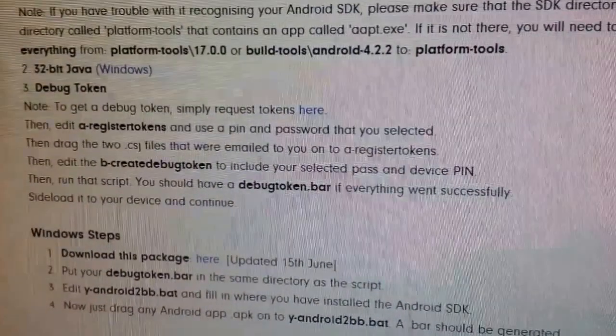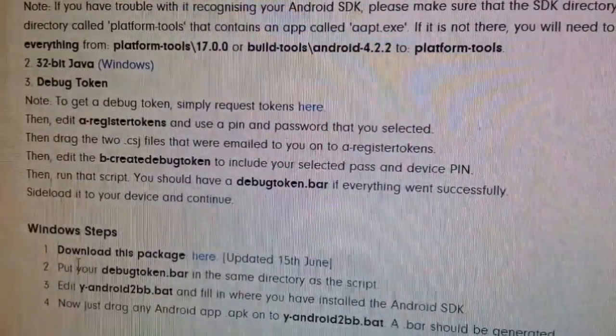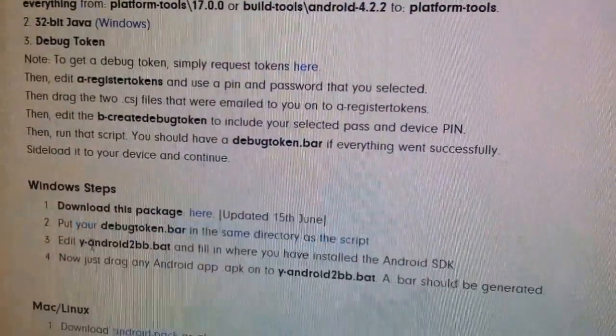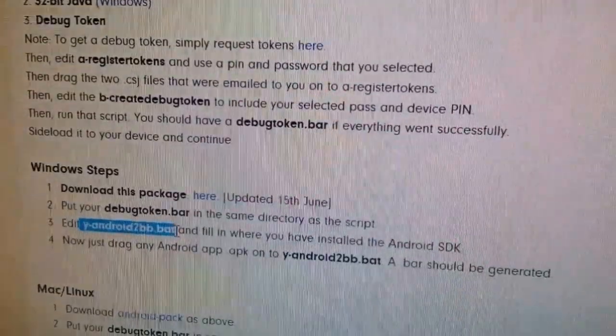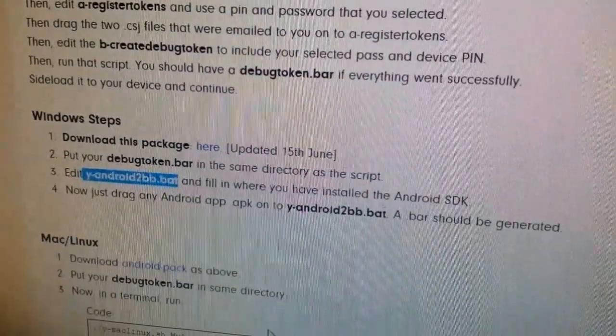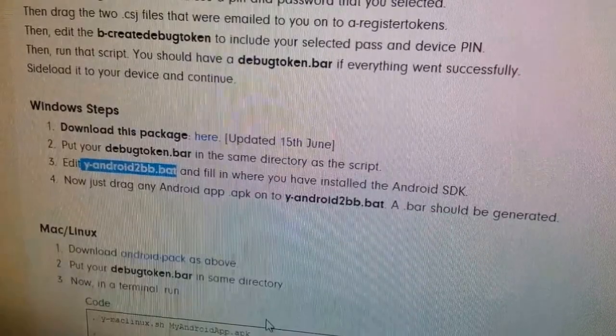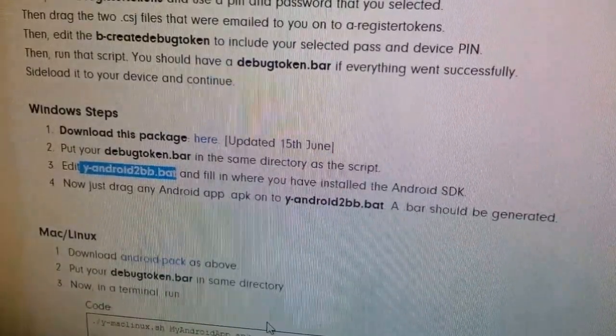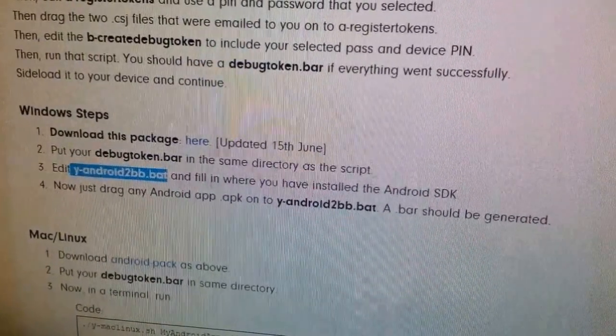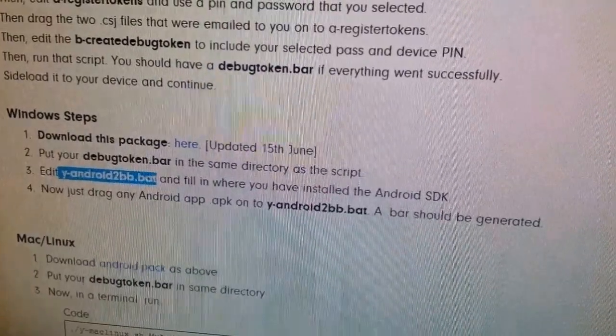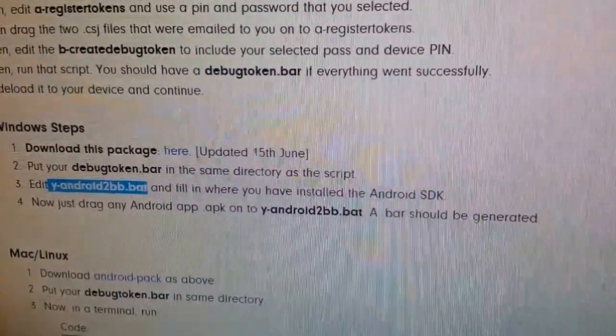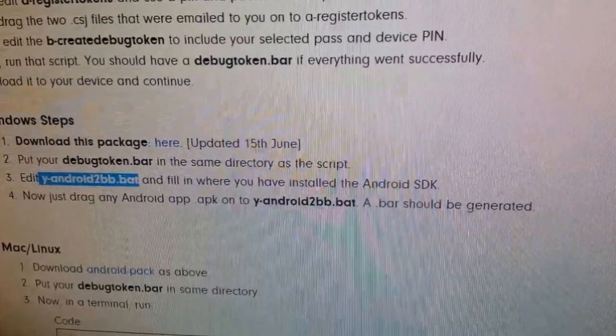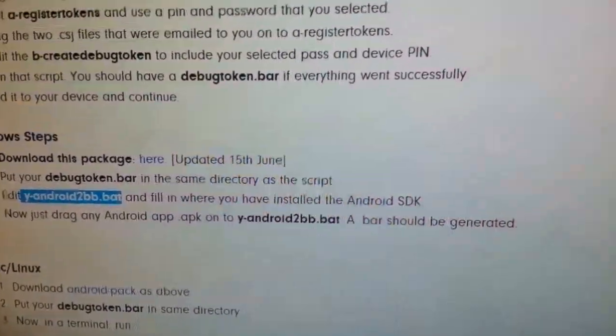Now we create the debug token, we're going to edit this script now, the y-android2bb. What we're going to put there is the path of where you have your SDK. The SDK is one of the folders from the Android SDK that are left after the installation.